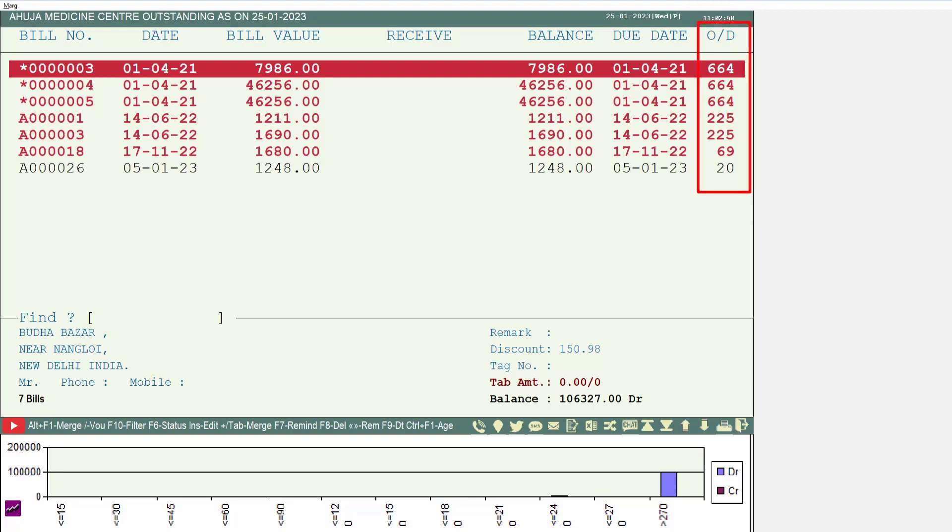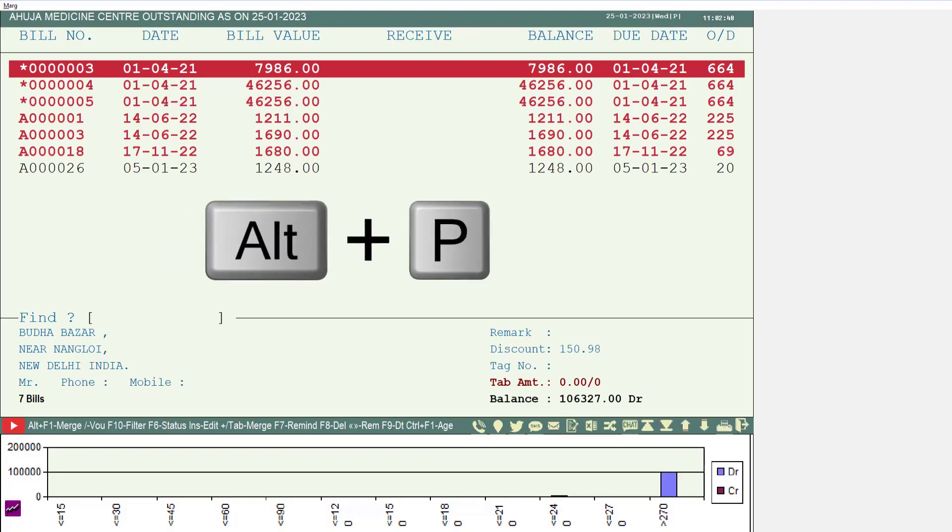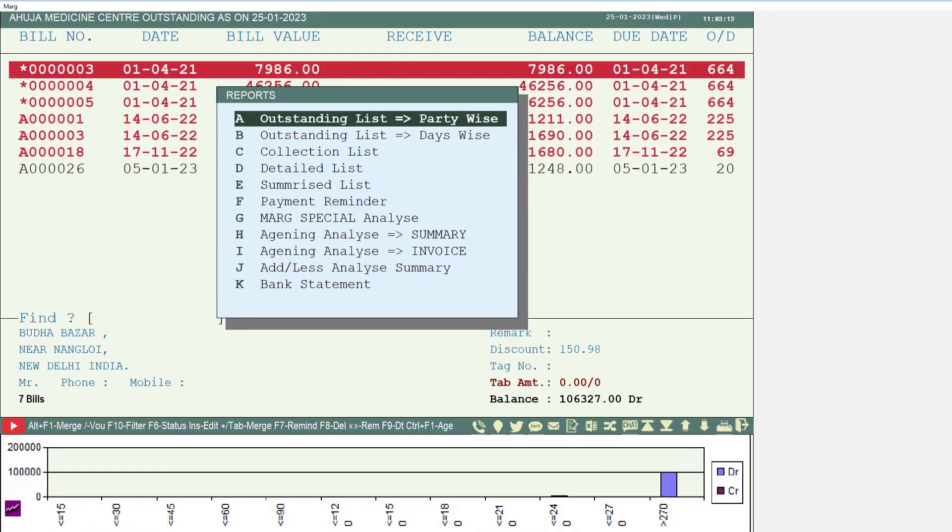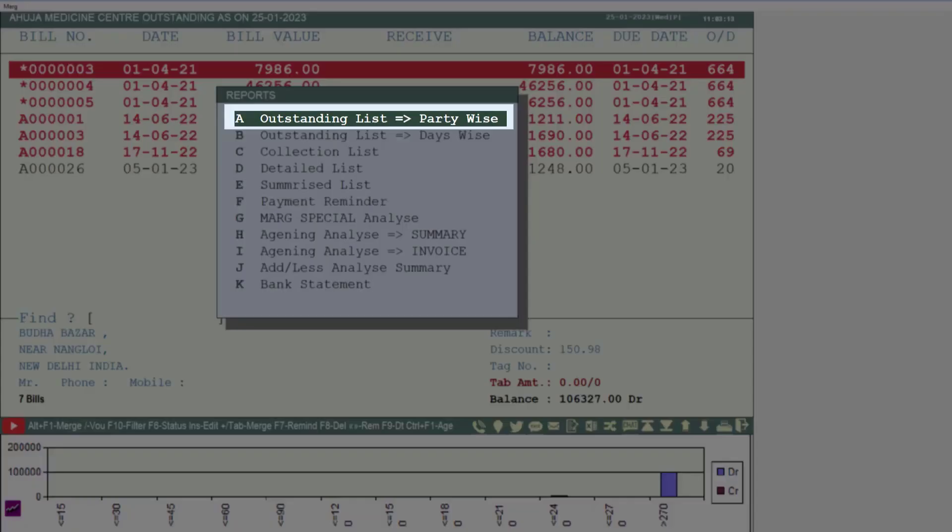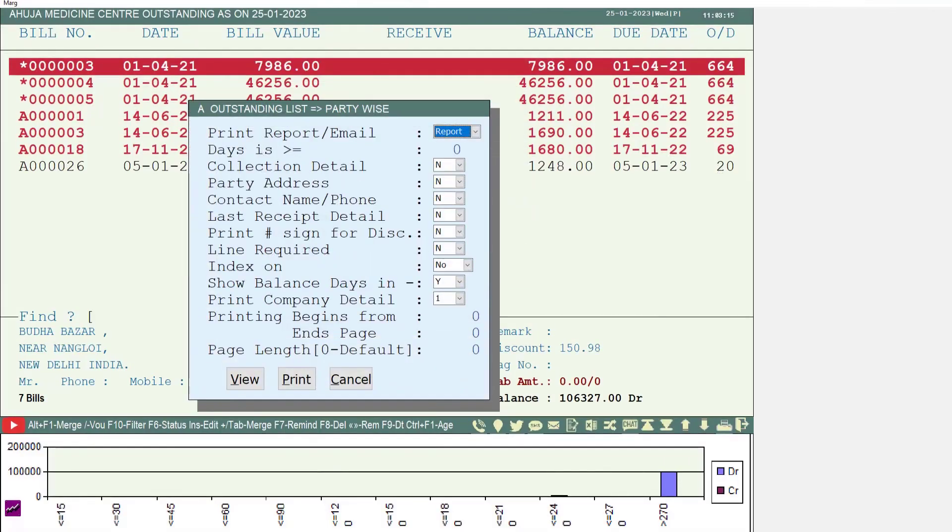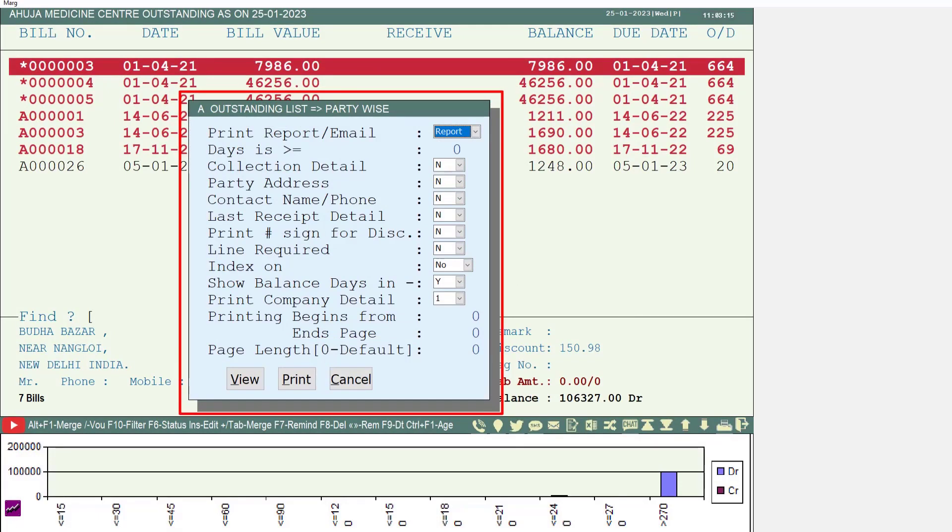If you want to view this in report form or take the printout in Excel or PDF, press Alt+P key on this window. This window of reports will open. From here click on outstanding list party wise option, then a few more options will be shown. You can select these fields as per your requirement, or simply click on the view button.